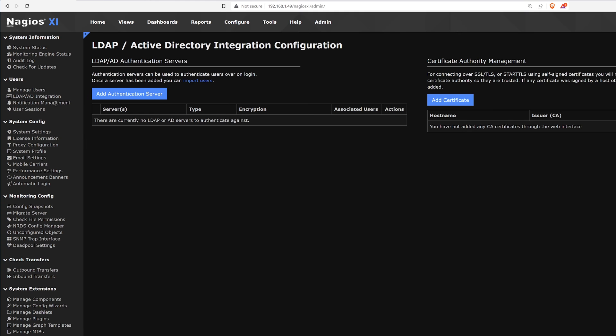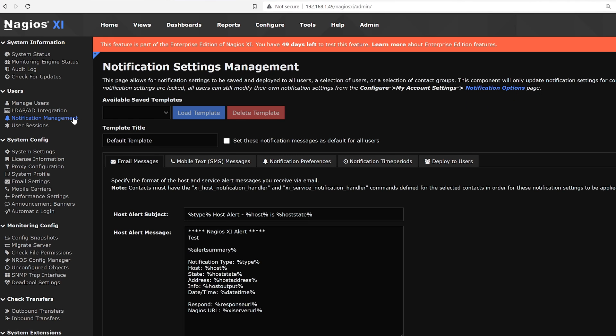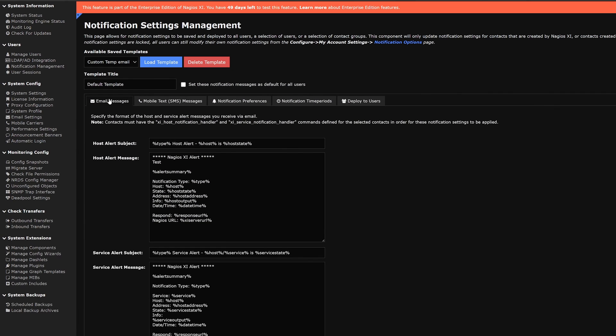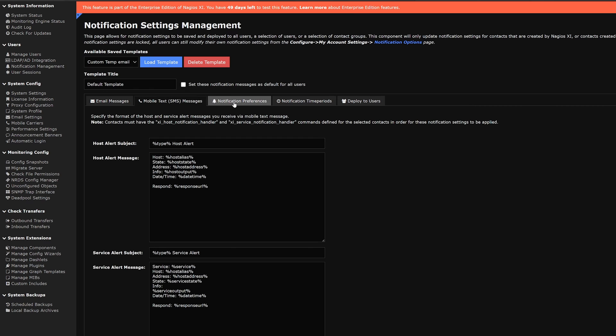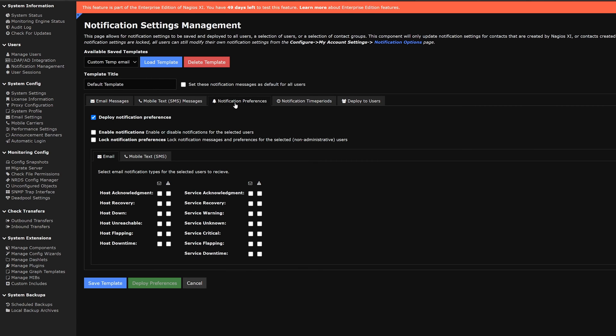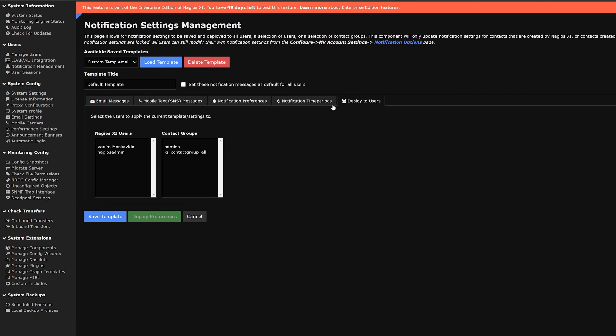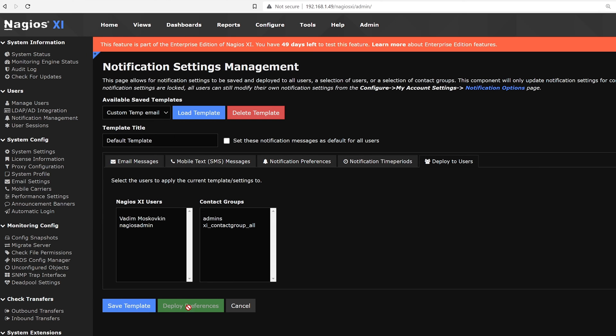The next section is on notification management. Here we see any notifications that have been added. We have custom templates here. We can load or delete them and create custom templates below. We could add a name, set notification messages as default for all users, change email, SMS, notification preferences, time periods and deploy to users. We could save this template or deploy as preferences.